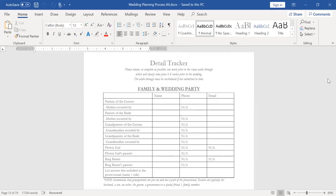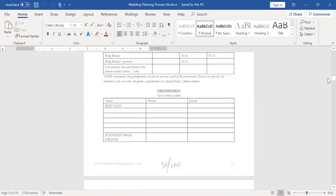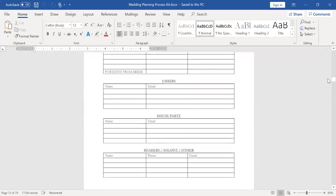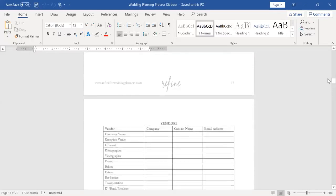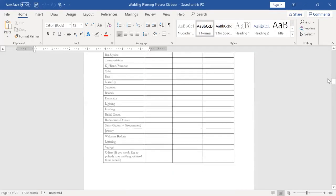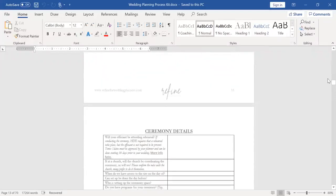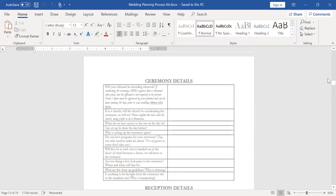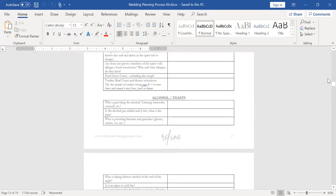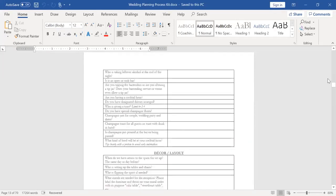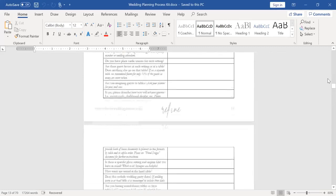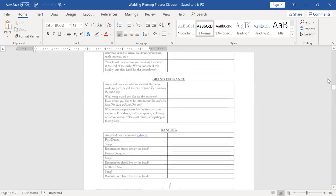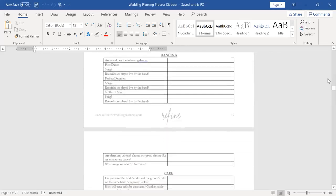So detail tracker, this is where I'm asking the clients for all of this information that I mentioned earlier. I want to know all of their wedding party, all of the special people involved, the VIPs, the vendors, all the way down to jewelry and bridesmaid dresses and everything that I need to tag when I'm posting them on Instagram. Then I have details based on categories. So ceremony, reception, alcohol, decor.